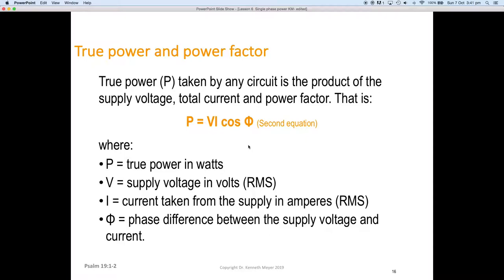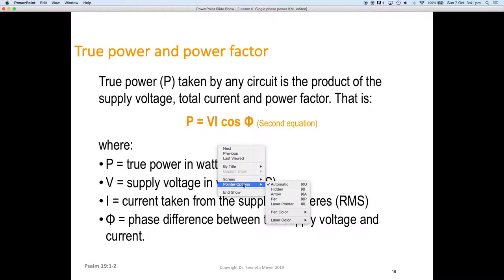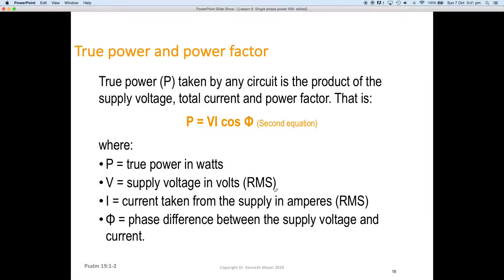The second equation for true power: true power can also be the applied voltage multiplied by the applied current, then multiplied by the cosine of the angle. So true power P taken by any circuit is the product of the voltage and the current multiplied by the power factor.